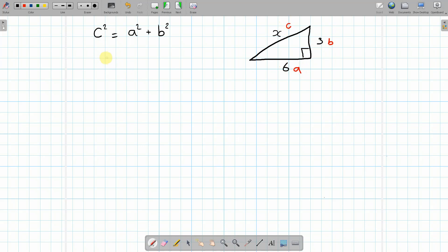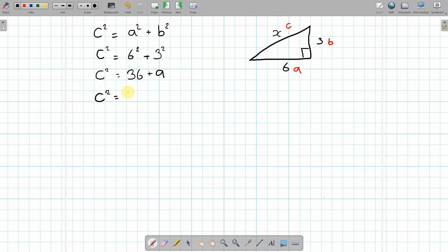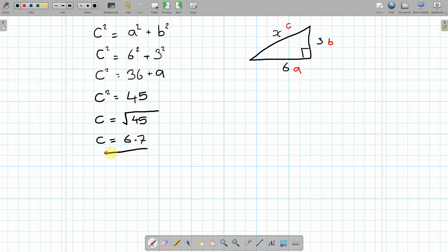If we substitute in the values we have: we don't know c squared — that's what we're trying to work out. However, a in this case is 6, so it's going to be 6 squared plus 3 squared. So c squared equals 36 plus 9, which means c squared equals 45. Now c is currently squared, but we need c. The opposite of a square is a square root, so we take the square root of 45. Plugging that into the calculator gives you 6.7.